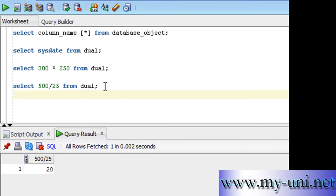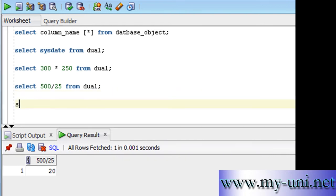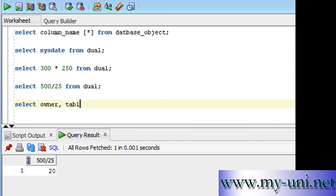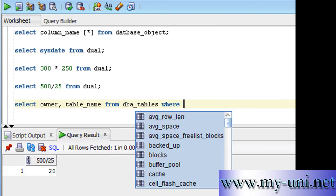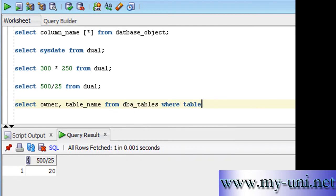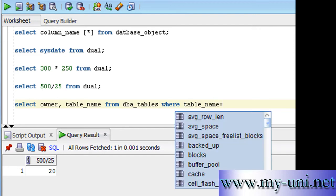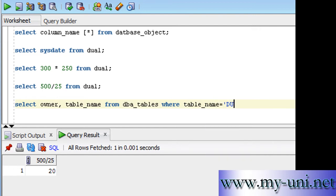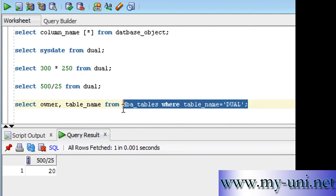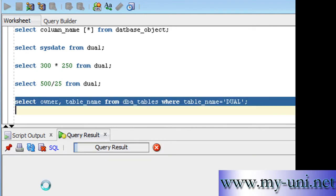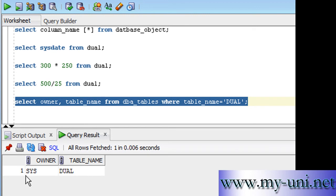So DUAL is a table owned by user SYS and is available to all users in a database. You can simply find out the name of the user who owns this table by using a data dictionary view. We'll say owner and table underscore name from dba underscore tables where table underscore name is equal to DUAL. And we'll run this statement and should be able to see the name of the owner. So the owner's name is SYS and the name of the table is DUAL.